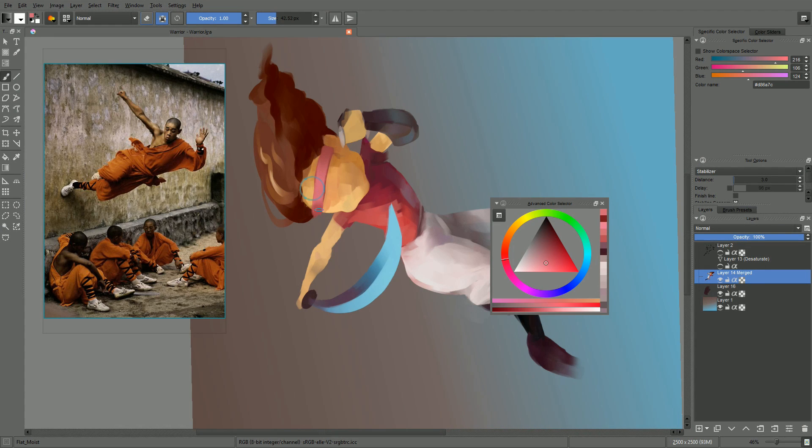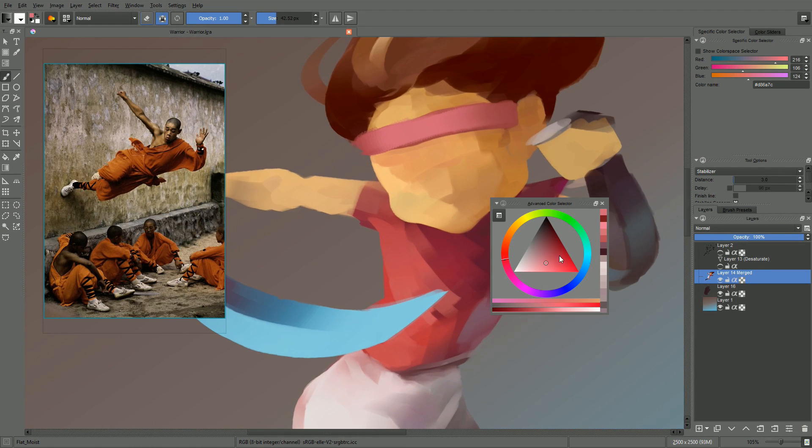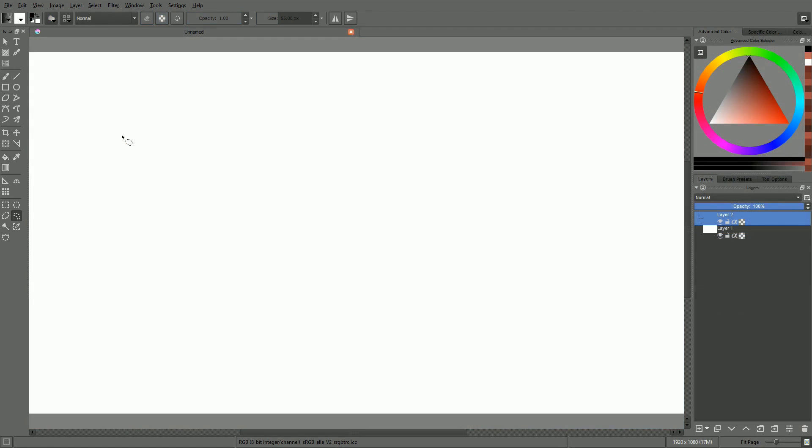Let's now talk about what's probably Krita's most fundamental tool, the freehand brush tool. You can access it by using the B key or by clicking on the brush icon in the toolbox.